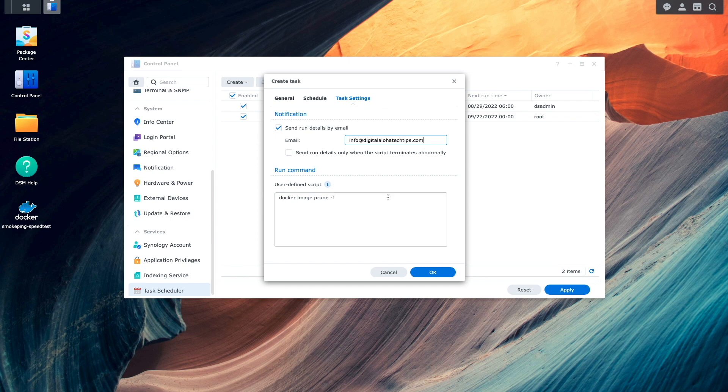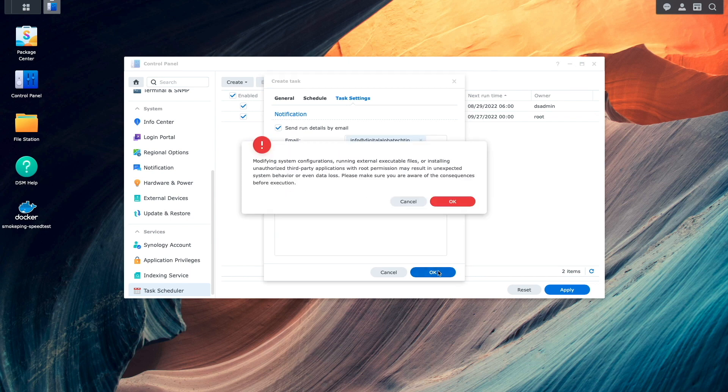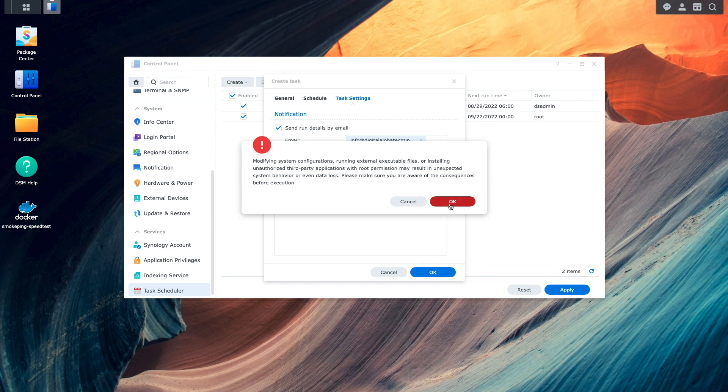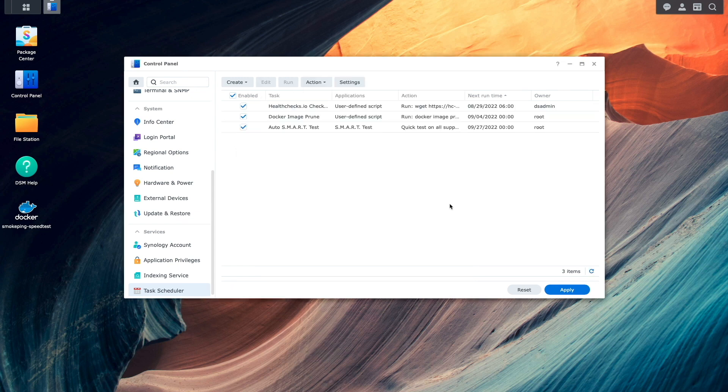I'll then click OK, and OK again on this warning window on running commands with root permissions.